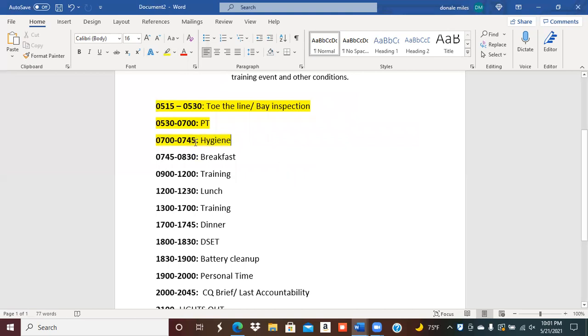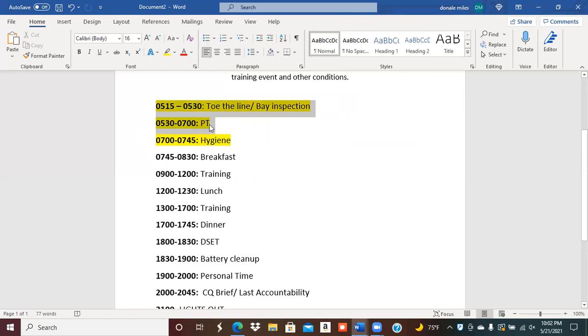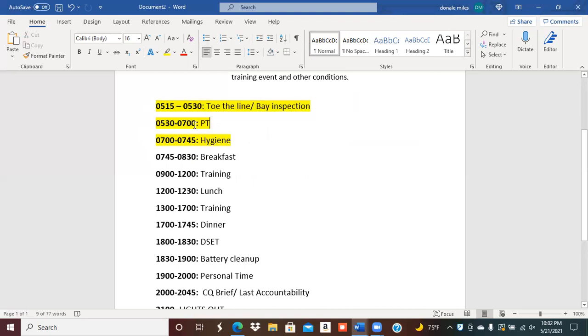After PT is done, you would then conduct personal hygiene. Again, these times are based upon what is happening throughout that individual day. Let's say the buses for you all to get picked up to go to training is going to be at 7:30. Well, the drill sergeant may push these timelines up just so you can conduct PT, or they may say, 'Hey, we'll do PT in the afternoon.' But like I said, this is just an overview of what a timeline in basic training will look like so you can kind of have an idea.